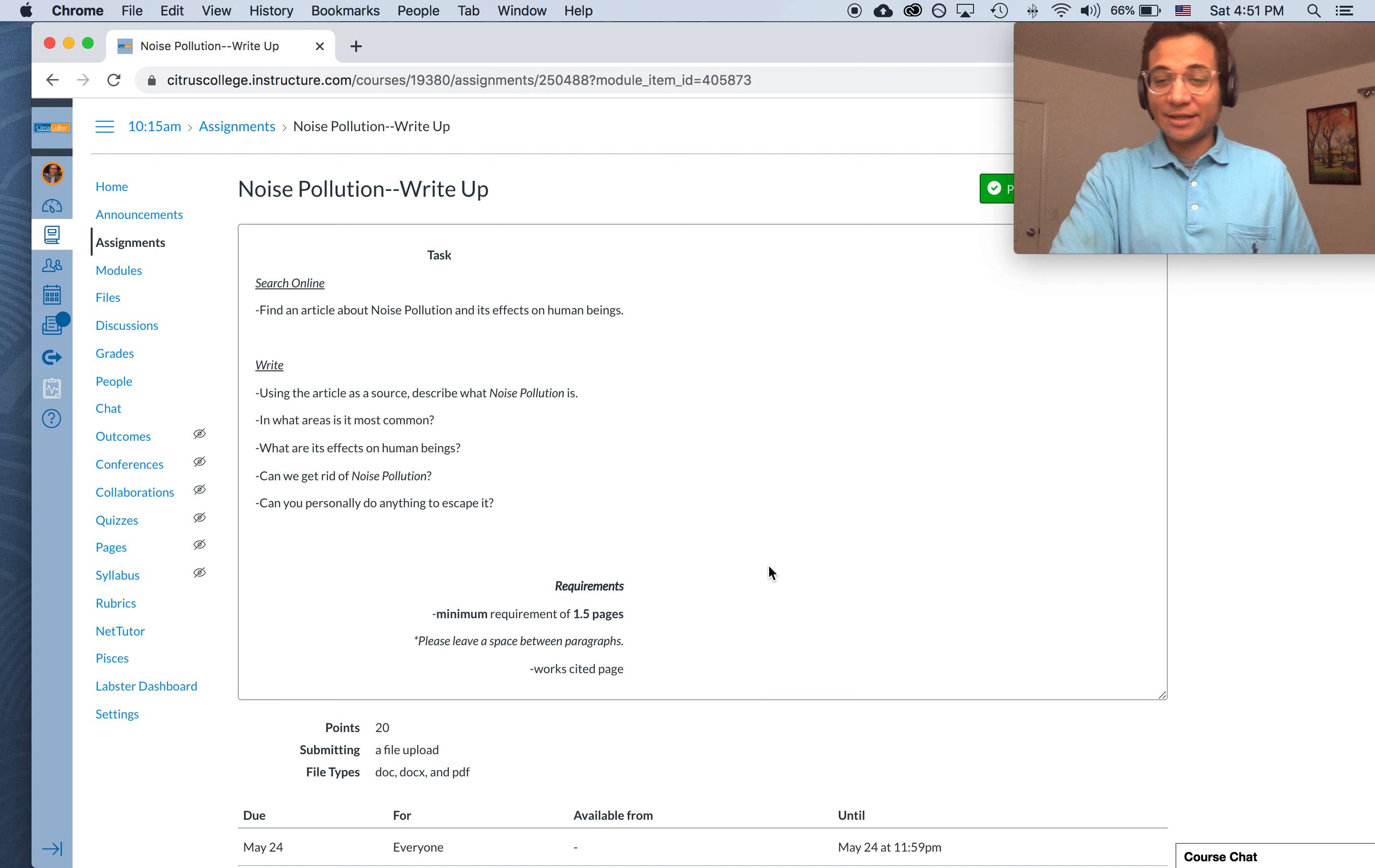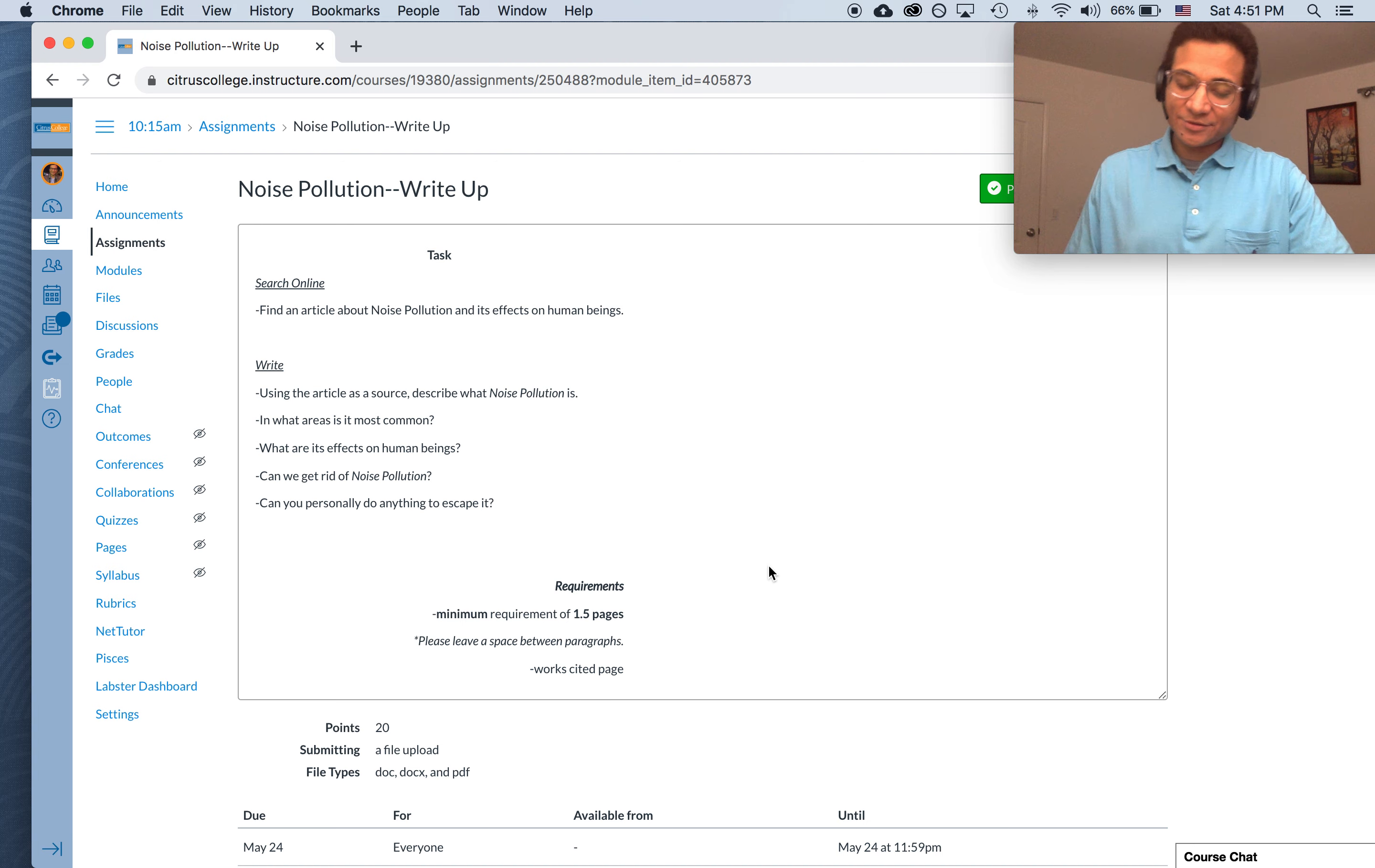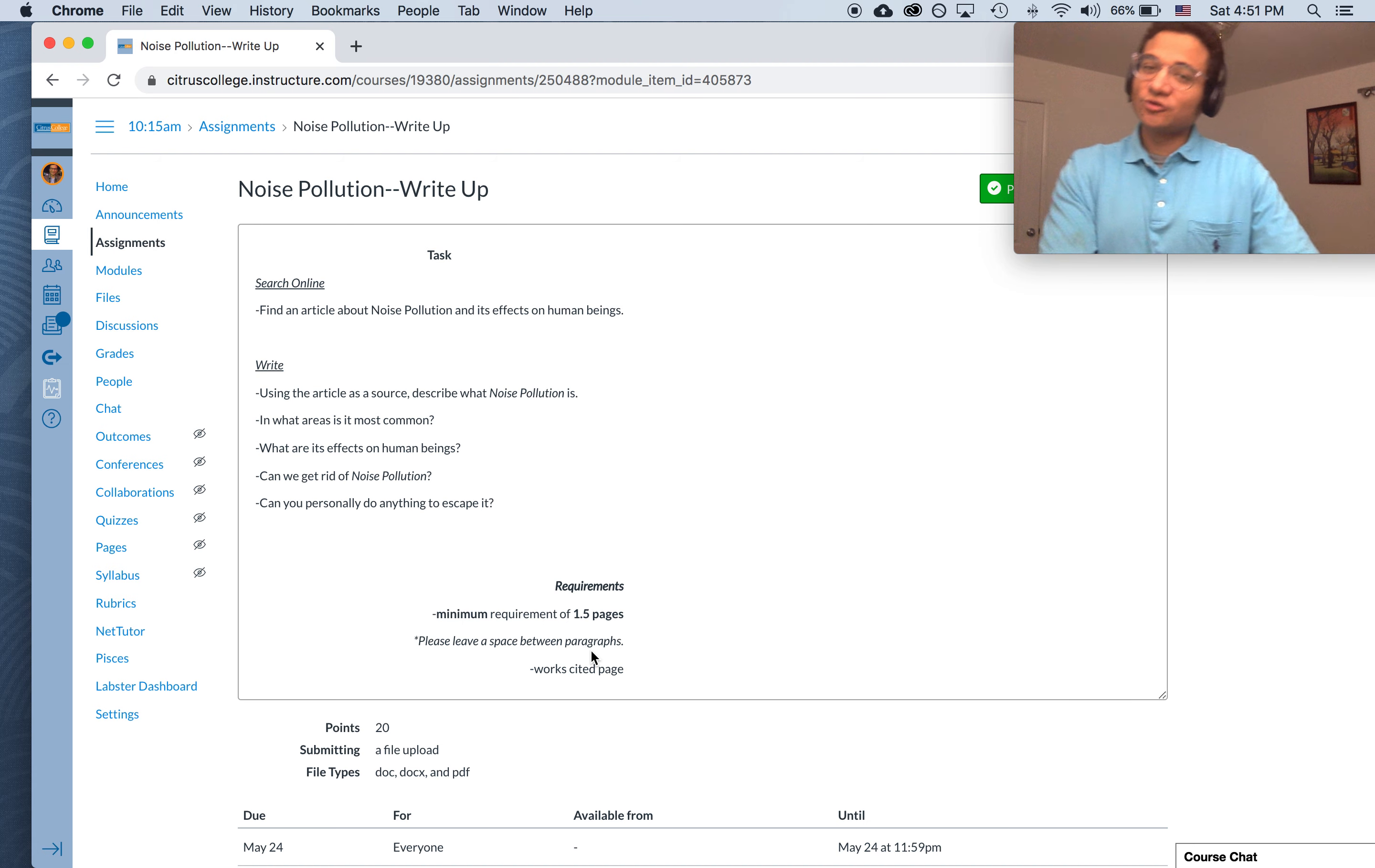And you're going to be writing at least a page and a half, double-spaced, Times New Roman or Arial. Space out the paragraphs. And then, like I said, you're going to have to include the works cited page to give credit where credit is due for the article itself.